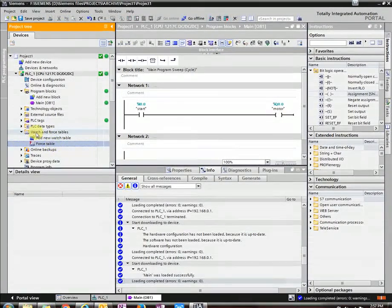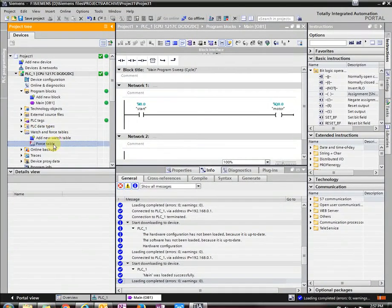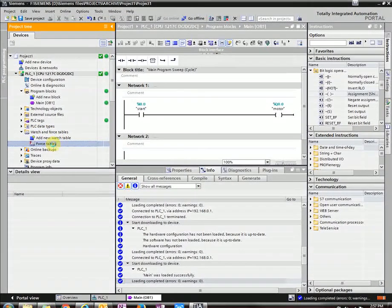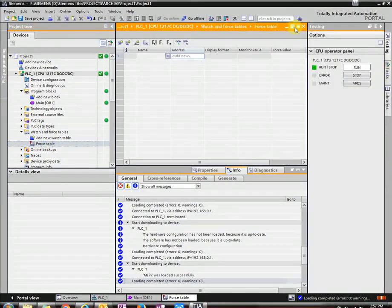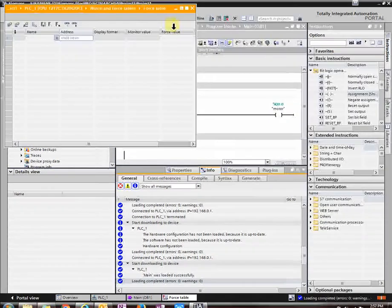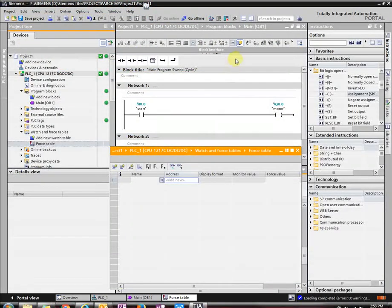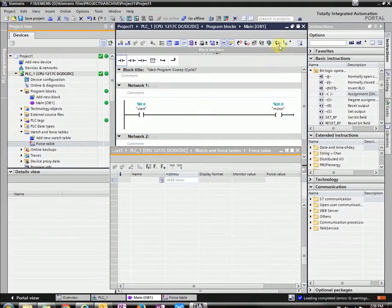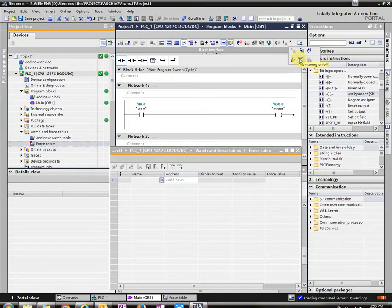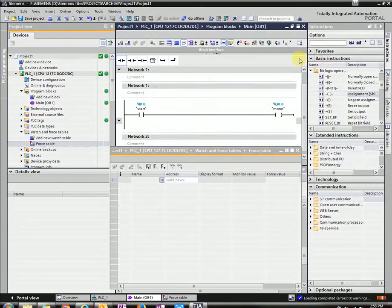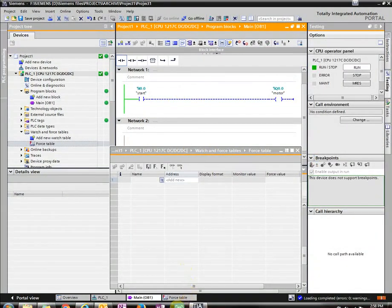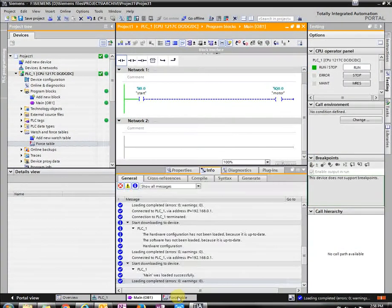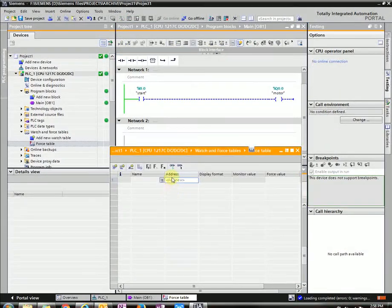So under watches and force tables, double click on force table. And I'm going to float this so we can see the logic going on. So let's press this and then press the glasses. This is online. Let's go to the force table that we're floating right now.